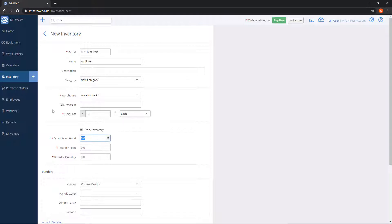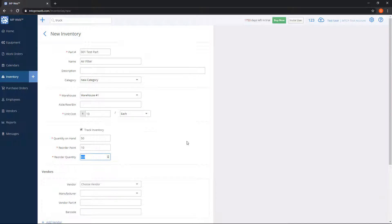You'll tell the system how much of the part you have in stock currently — let's say 50. Reorder point: if the quantity falls below a certain level, the system will tell you that you need to reorder that part. For example, if I put 10 here, once the quantity goes below 10 the system knows to reorder. Reorder quantity means how much you get in a batch when you reorder — if I put 5, that means I usually order 5 at a time.